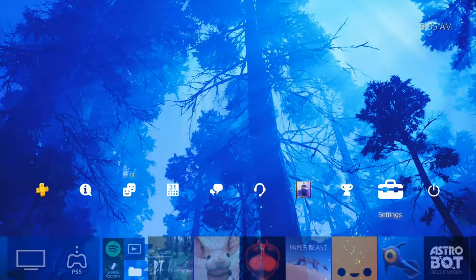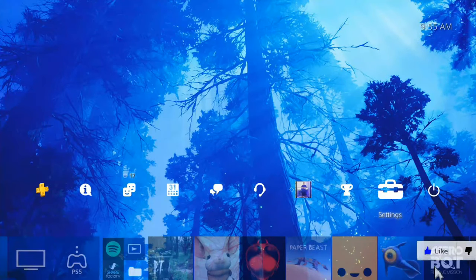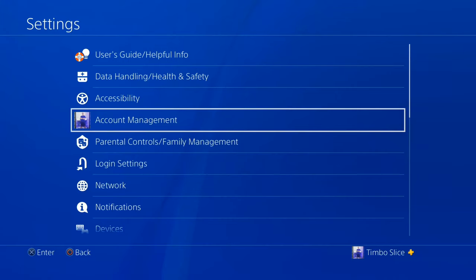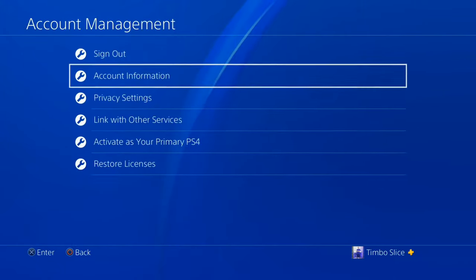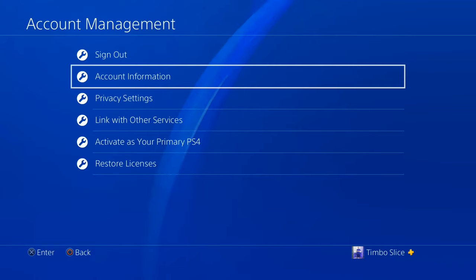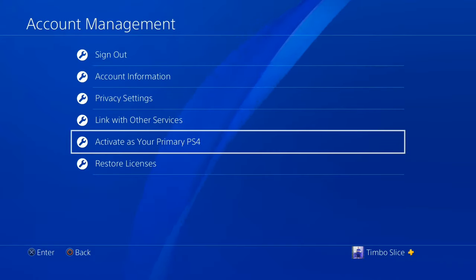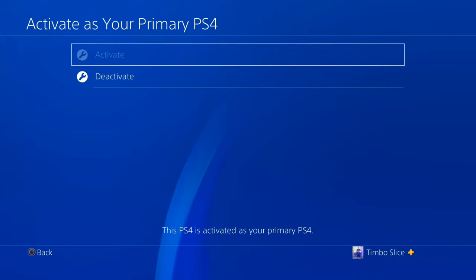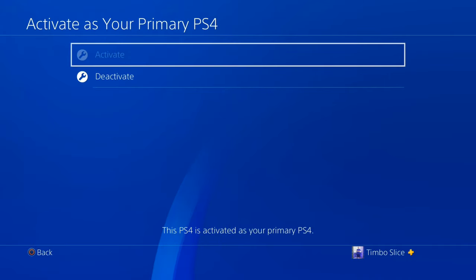On the home screen of our PlayStation 4, let's scroll up to the top to Settings and select X on this. Now go to Account Management and select X. Then go down to where it says 'Activate as your primary PlayStation 4' and make sure your PlayStation 4 is set to activate as your primary PS4.